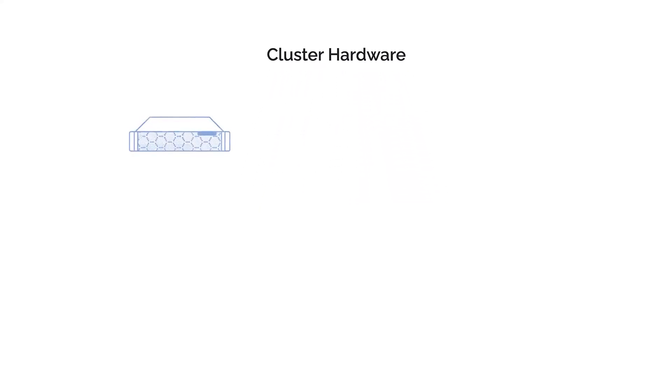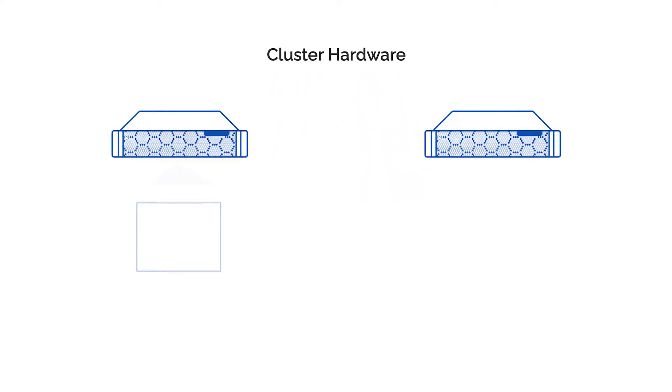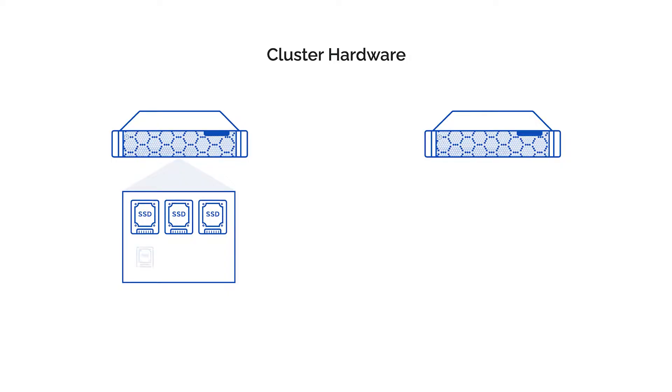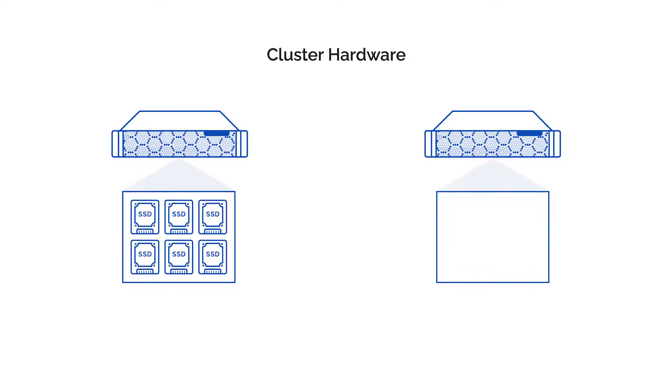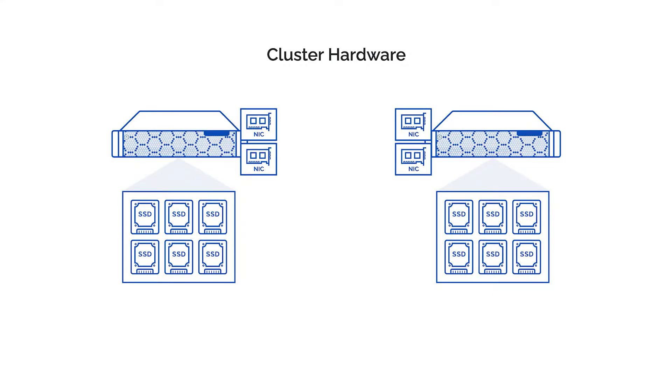You just need two physical servers, ideally with an identical configuration, to make sure there will be no performance bottlenecks. In general, these days, all infrastructure can be packed into a two-node footprint simply because modern CPUs allow it to do so, alongside of the latest chassis scaling capabilities.